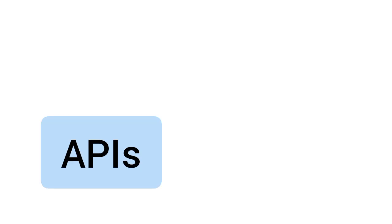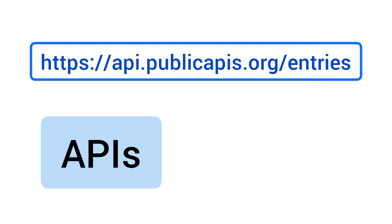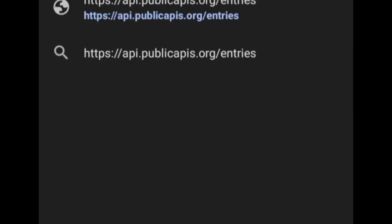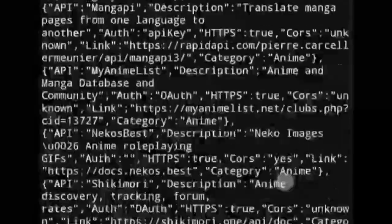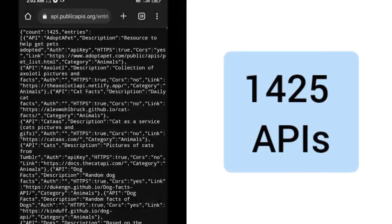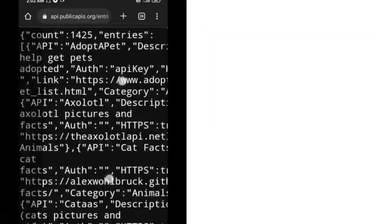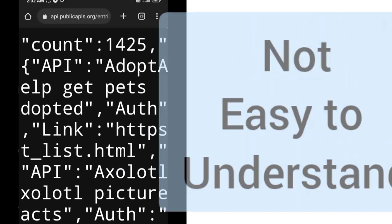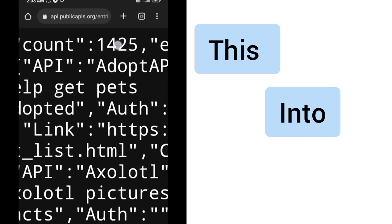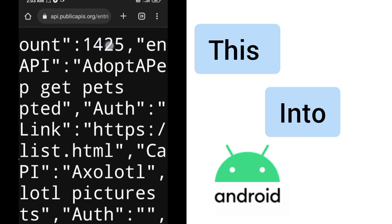Hi, recently I have been working with APIs and I found this API. This API gives you a list of all the available APIs that are available for public which you can use. So this is what it looks like. This API gives you a list of 1425 APIs, but you can see it is not easy to understand. So I have an idea to turn this into an Android app.